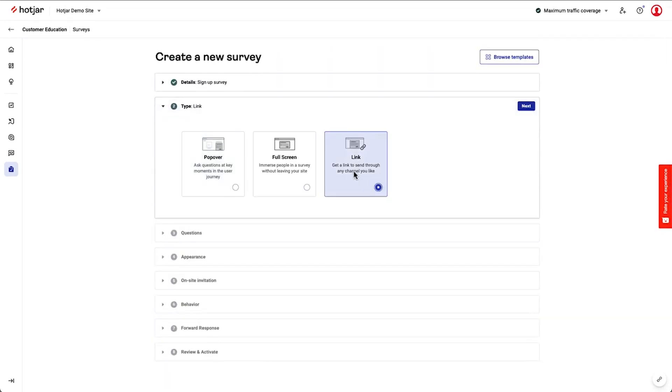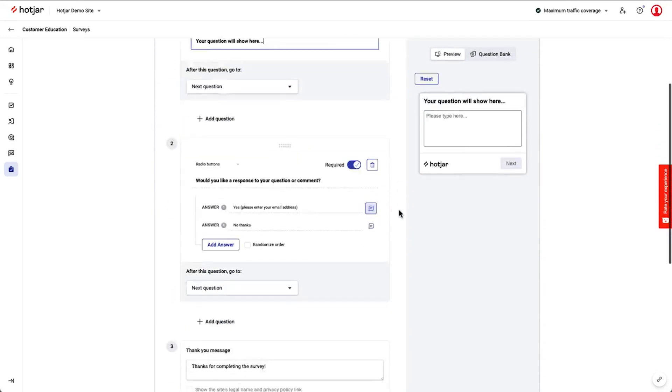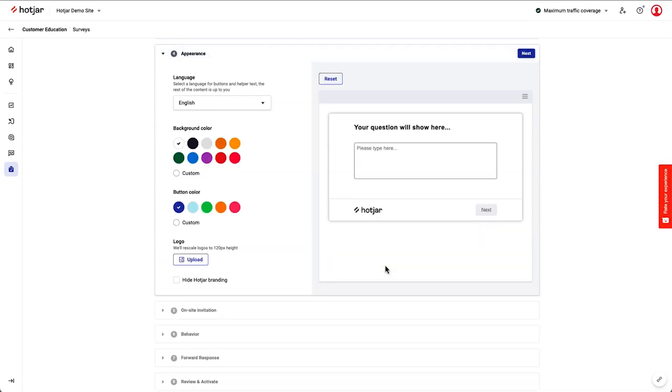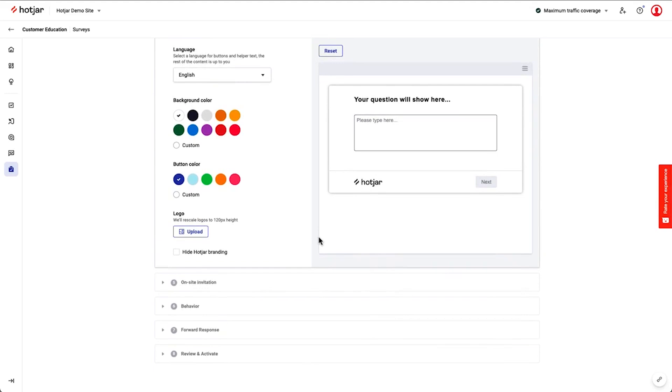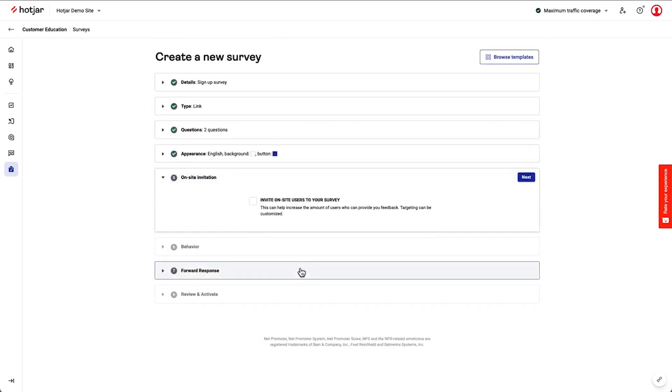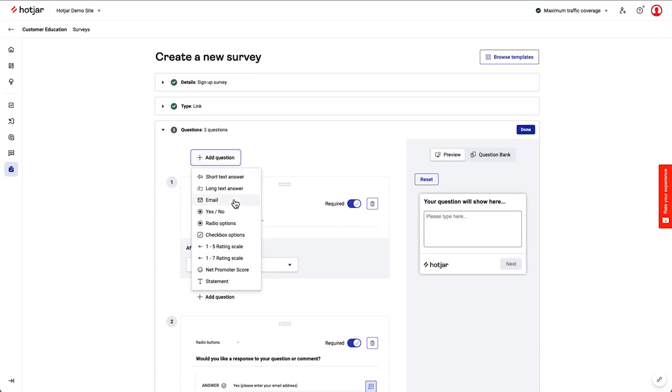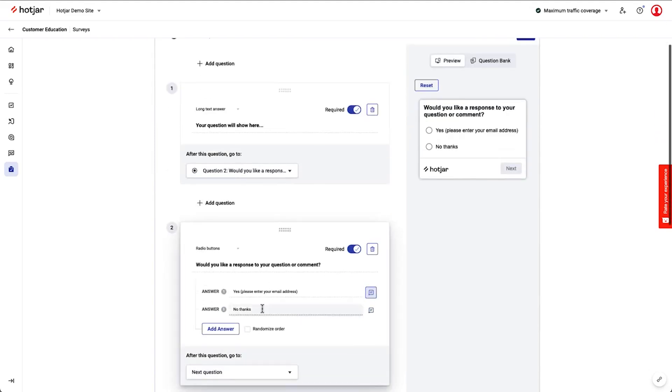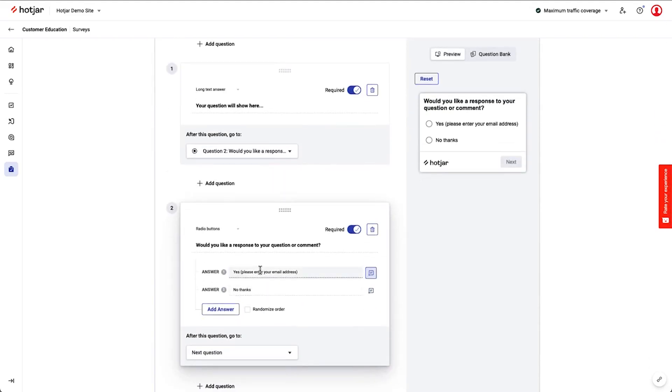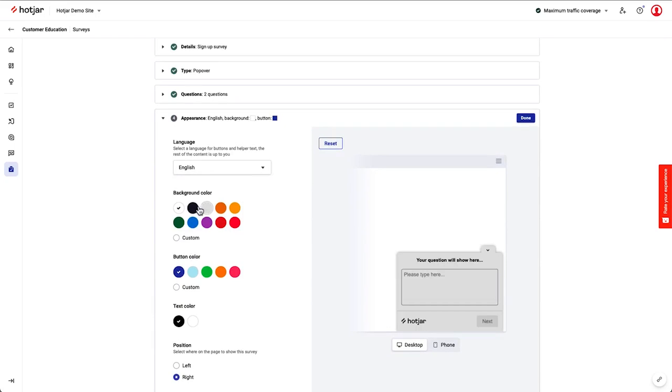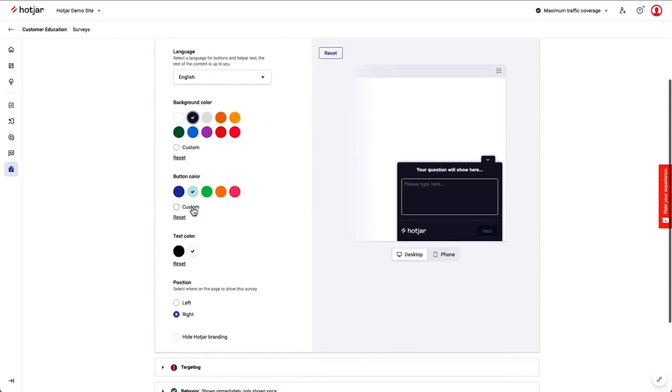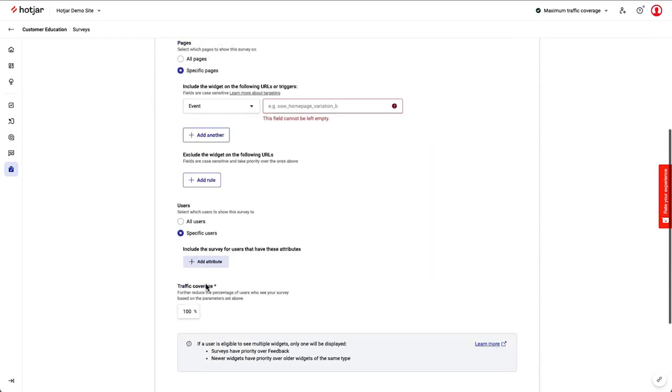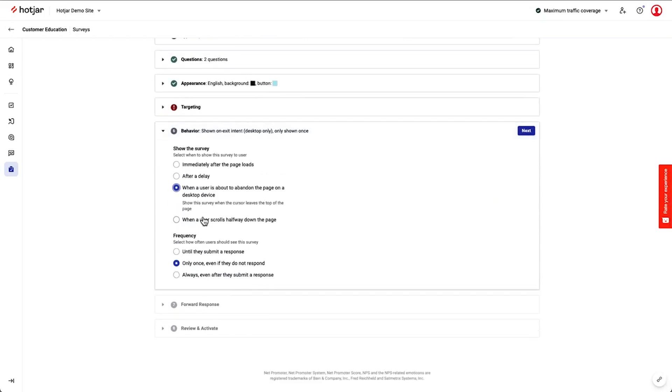Hotjar makes it easy to collect feedback at different touch points along the customer journey. You can place feedback widgets on key pages to see how users interact with your site or product. Customers can rate their experience, highlight elements they find helpful or frustrating, and explain their choices. This helps you uncover usability issues and better understand what customers appreciate. The platform also includes Hotjar Highlights, a tool that lets you save and organize important feedback for easy access. You can create collections of insights that highlight common issues or opportunities so that valuable customer opinions are always within reach. This makes it simple to track trends and prioritize improvements.